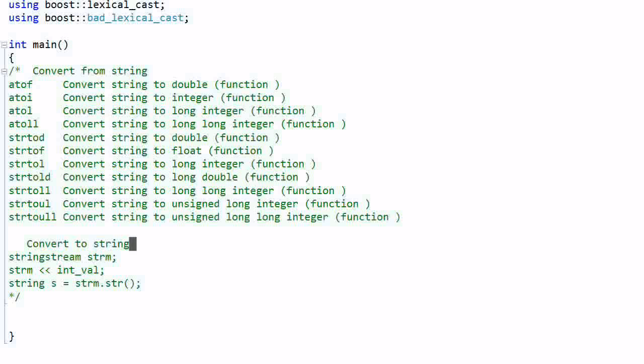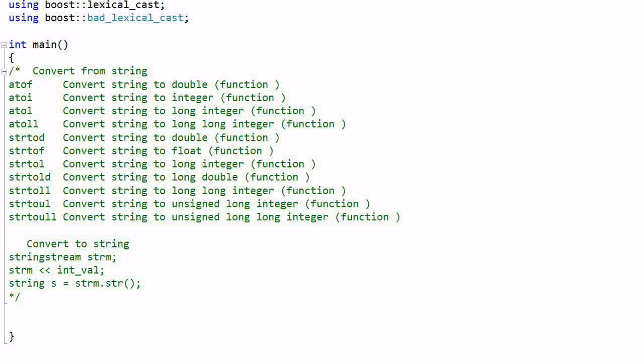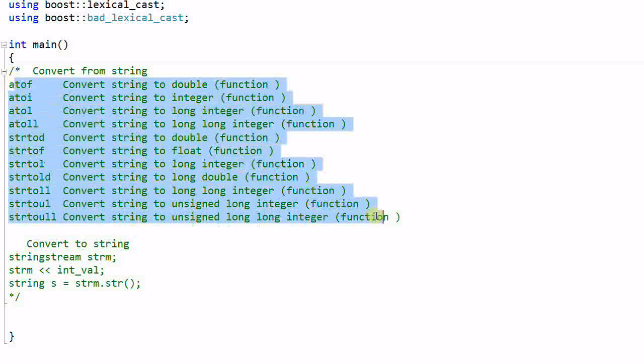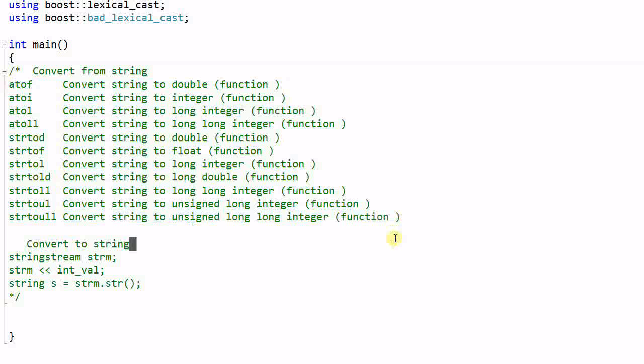C++ provides many different ways of converting data from string to other types and from other types to string. And here is a list of the functions that's available. The problem with using these functions is there are too many functions.